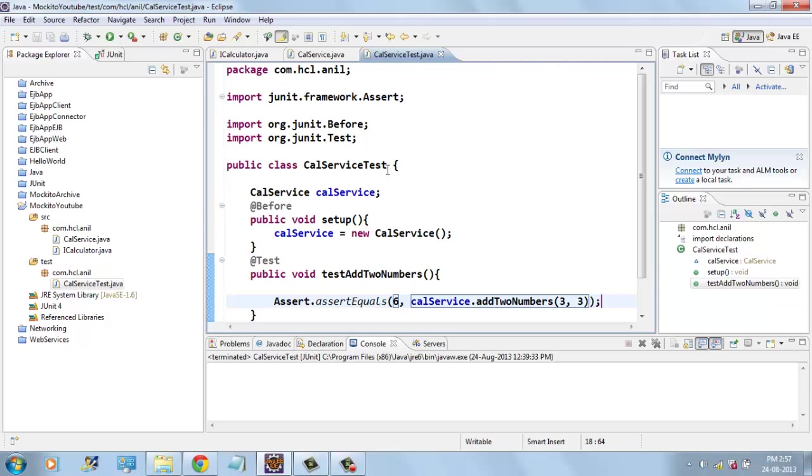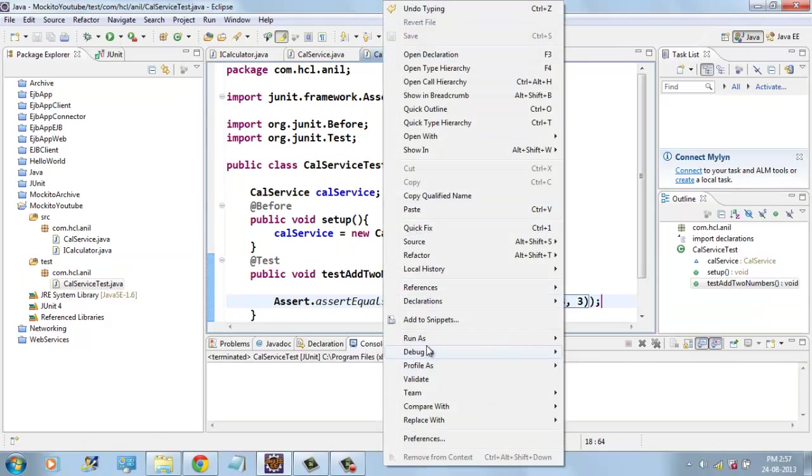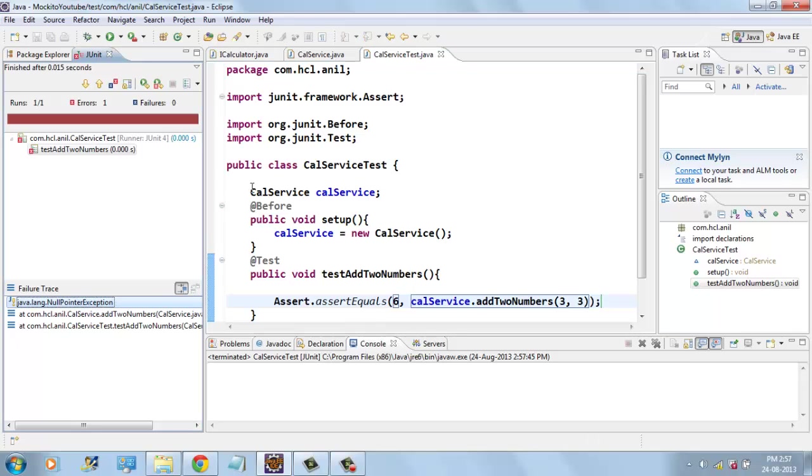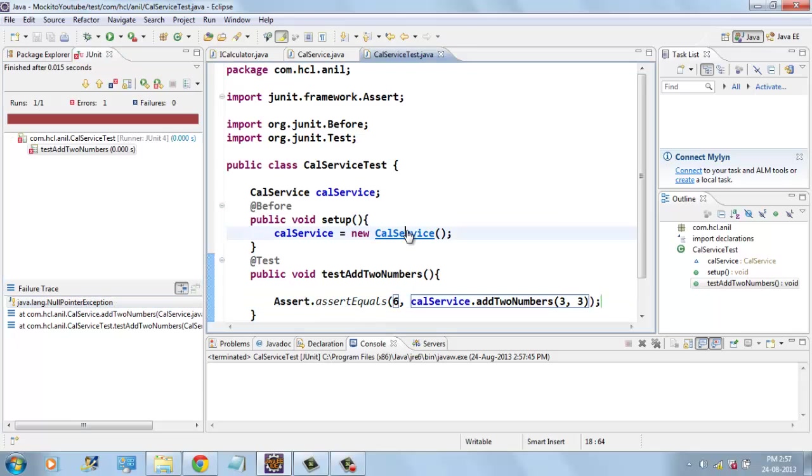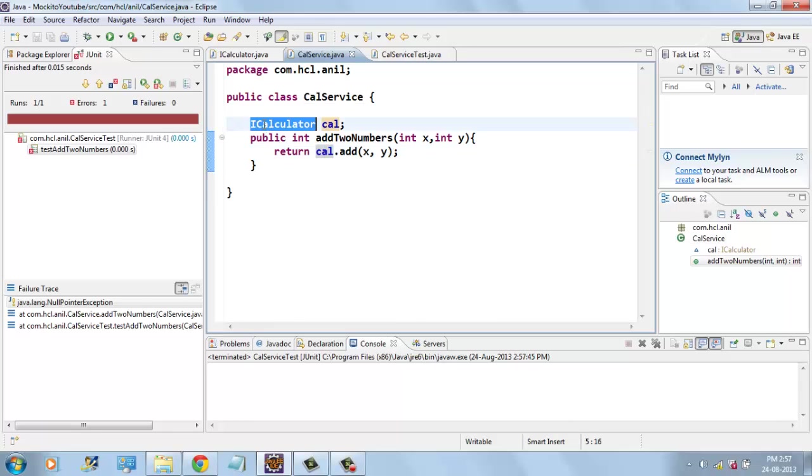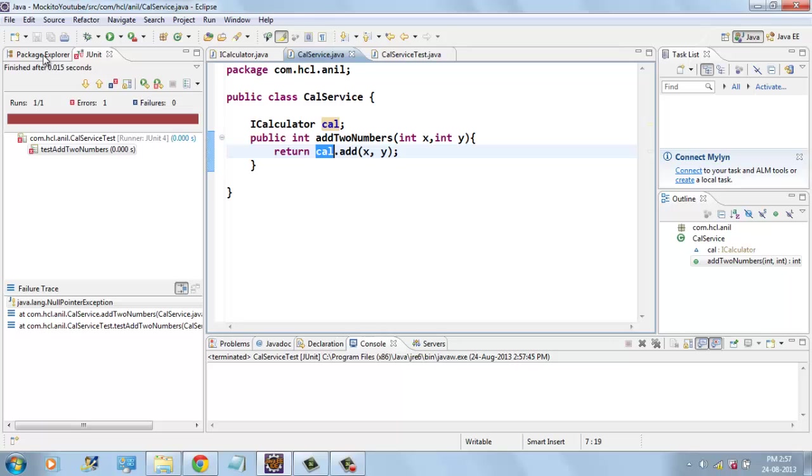And if I run this test case it will fail because we are getting a null pointer exception. Here CalService is internally using iCalculator but there is no implementation class so we will get null pointer exception.